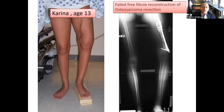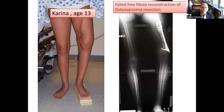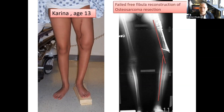Next I want to show a case involving prior treatment that had complications. This is Karina, who at the age of 13 was treated for osteosarcoma with a resection of the distal part of her femur, reconstructed at an outside institution with a free fibula. Over time, the free fibula deformed at its junction with the host bone, and leg length discrepancy developed both as a result of the deformity and the damaged growth plate of the distal femur.